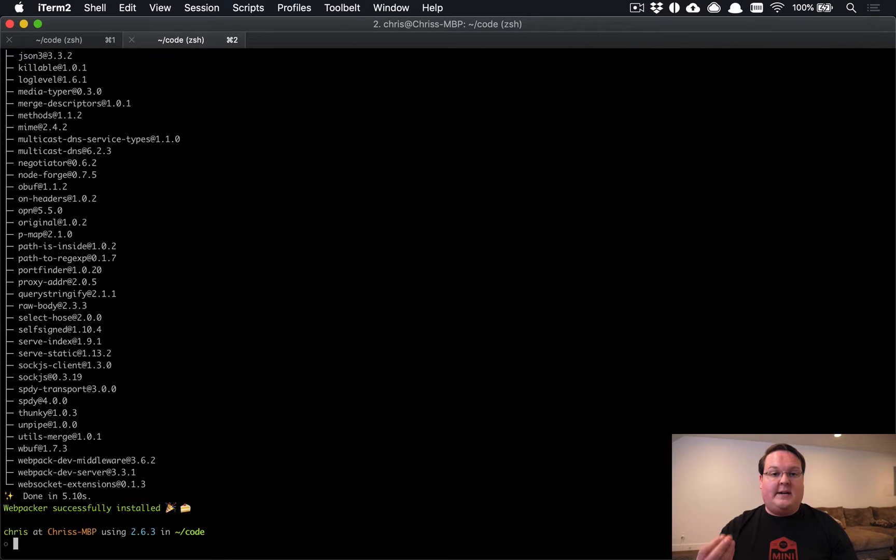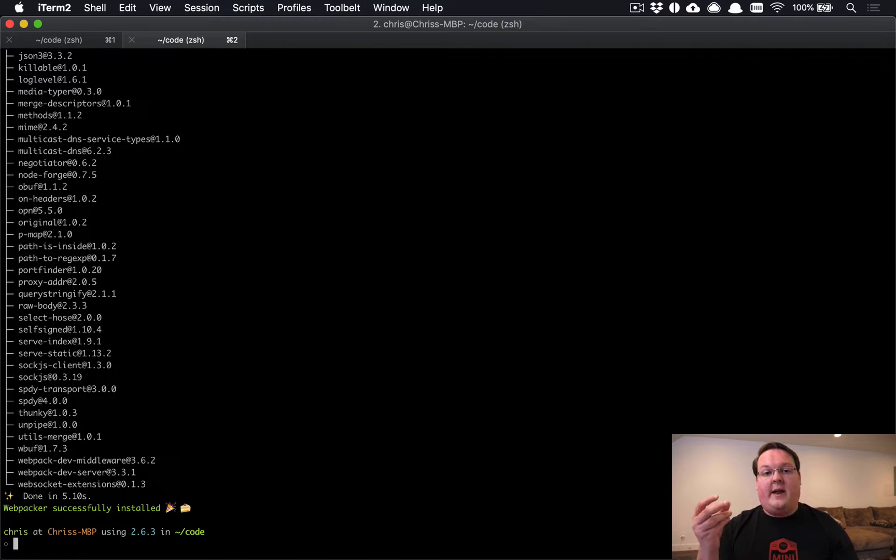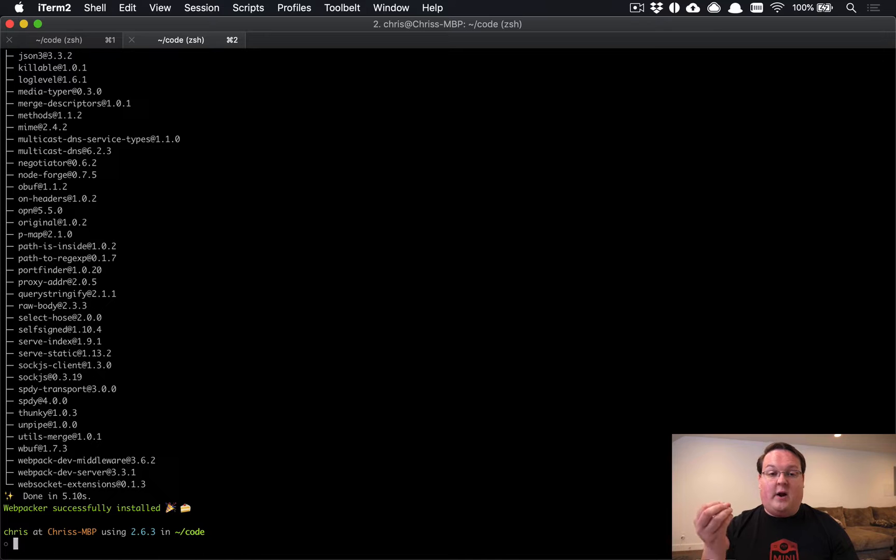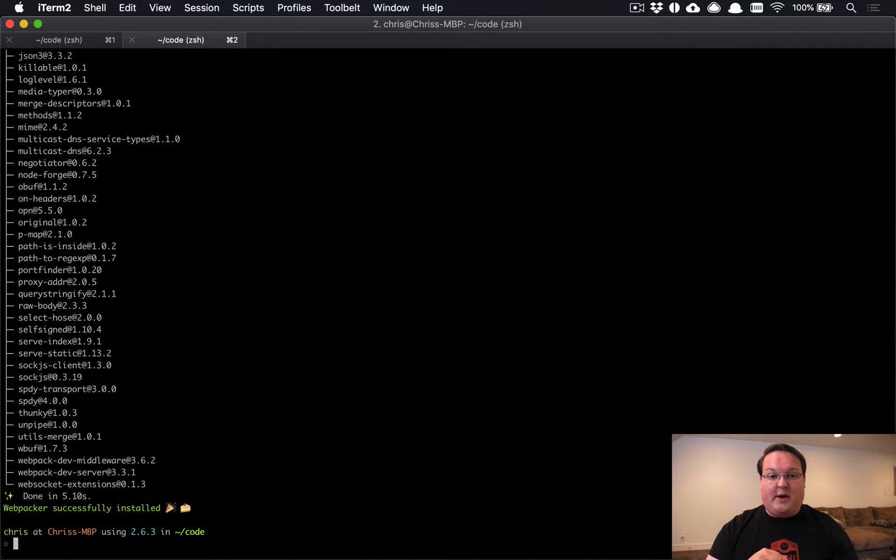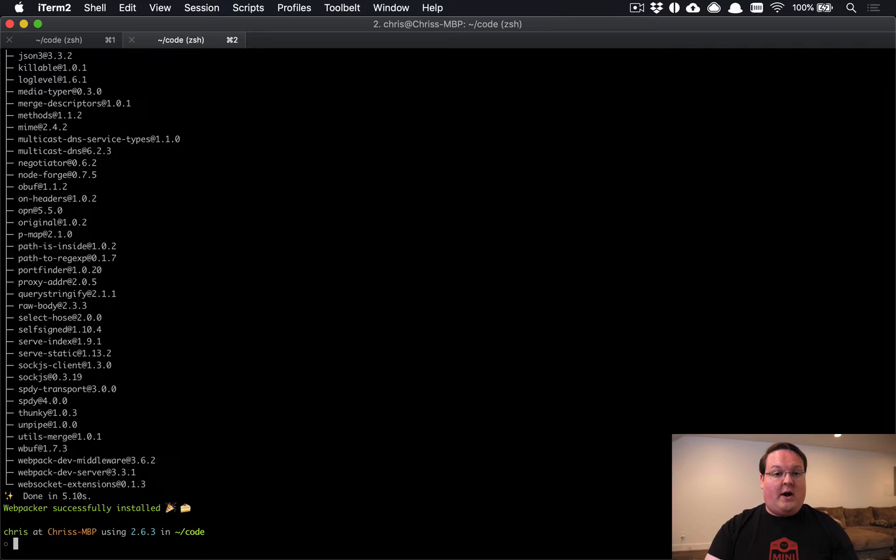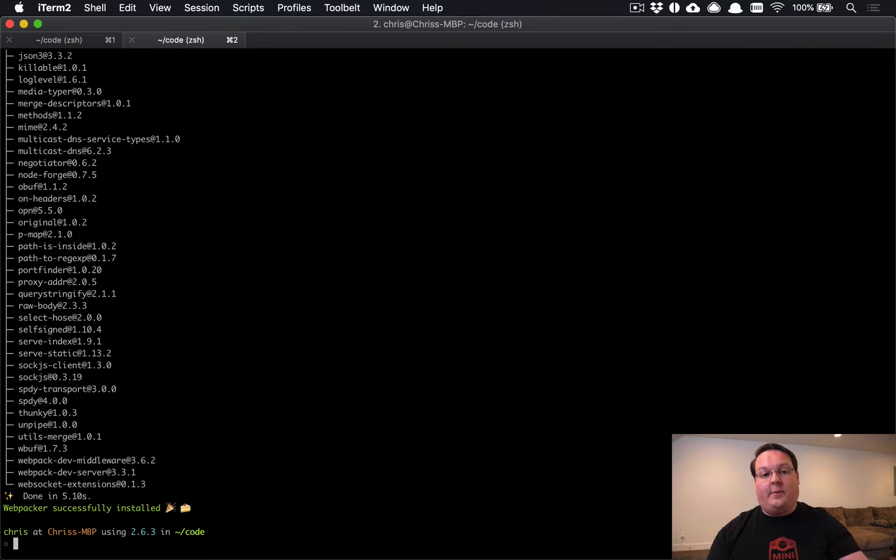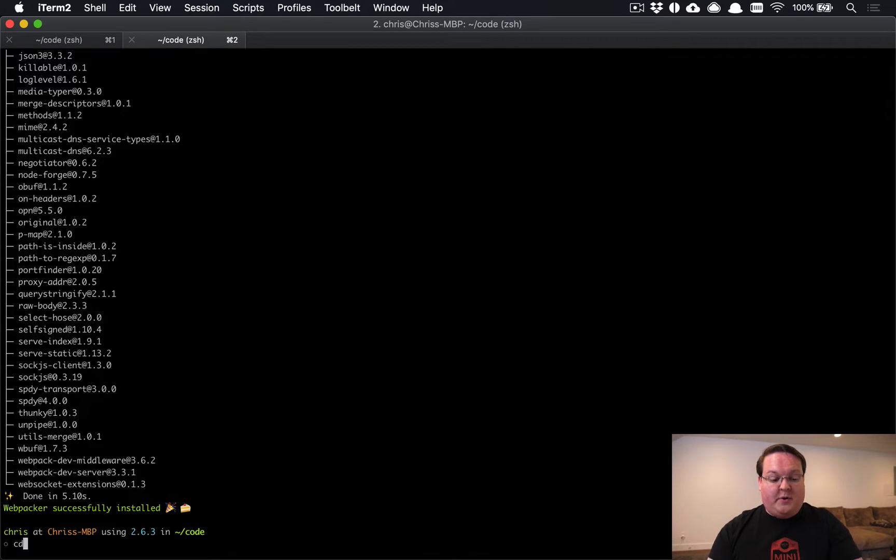So whenever an email comes into Rails, it will save it and keep track of it and whether or not it's been processed, then it will load an active job to go process it and then delete that email when it's done, but it will keep track of the ID and the checksum so that this is a way for it to de-duplicate. So if you ever got the same email twice, it would not process it two times and create duplicates. It would only process it once. So that's pretty handy.